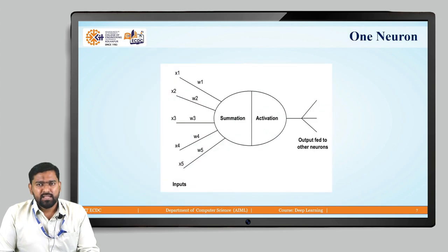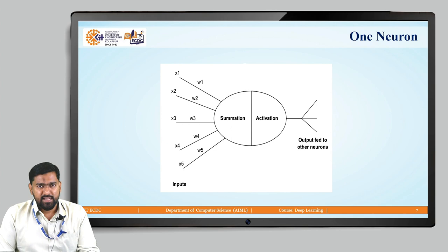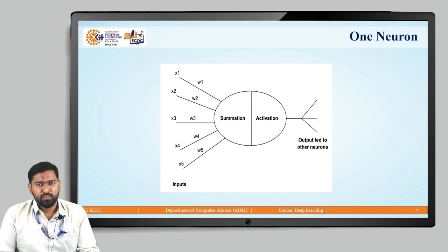Consider one neuron and what is happening in it. The inputs from other neurons — x1, x2, x3, x4, etc. — will be multiplied by weights w1, w2, w3, w4, w5. This weighted sum will be calculated by the summation. Once the sum is calculated, we have an activation function to activate it, and then it will be passed to other neurons.